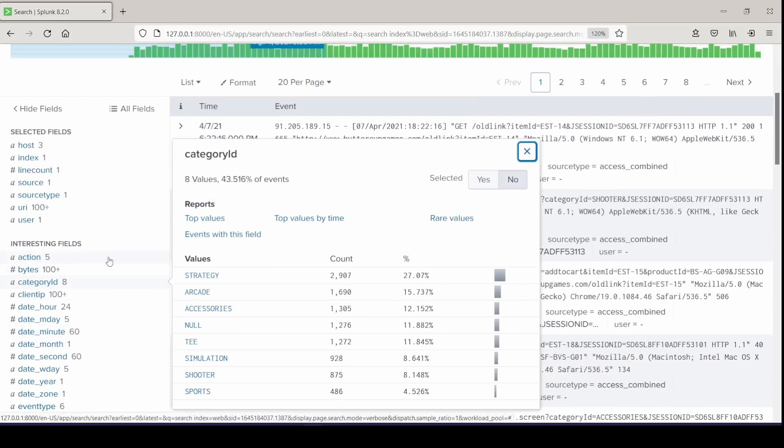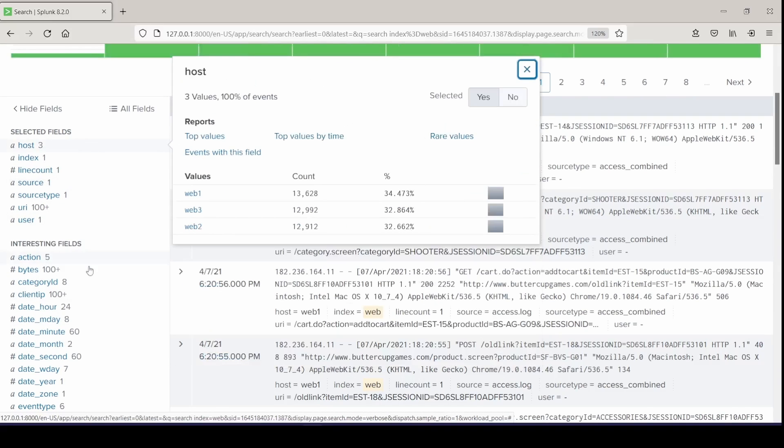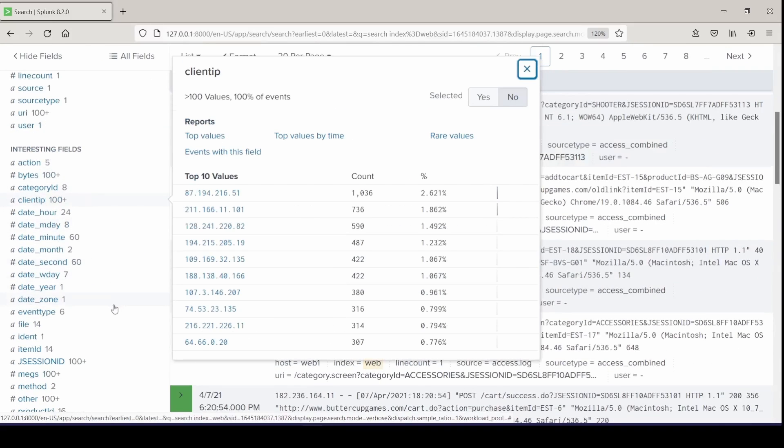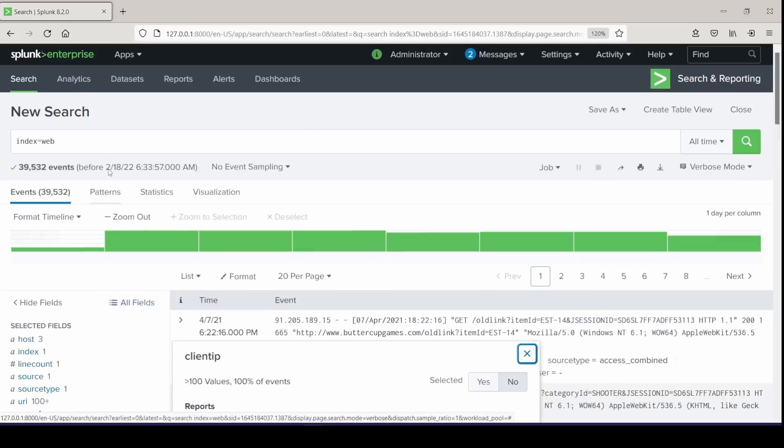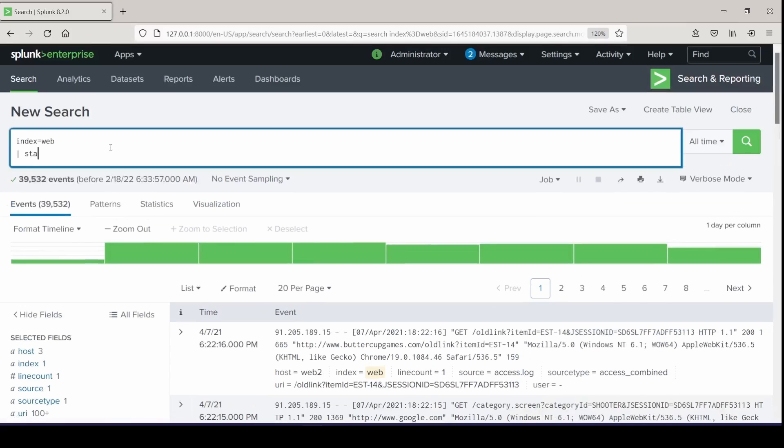Category ID, action, host, client IP. We'll just work with these. Throw them into a simple stats count by command.